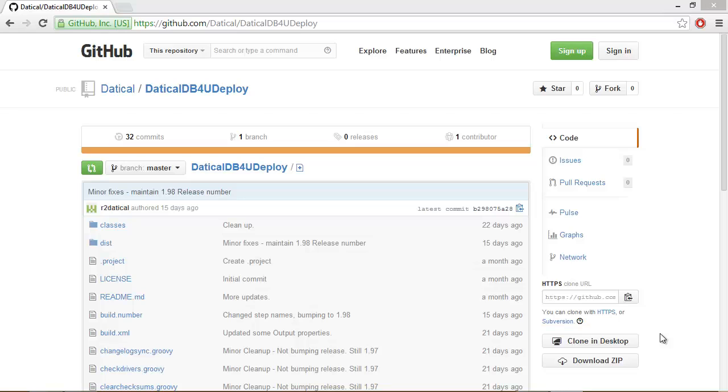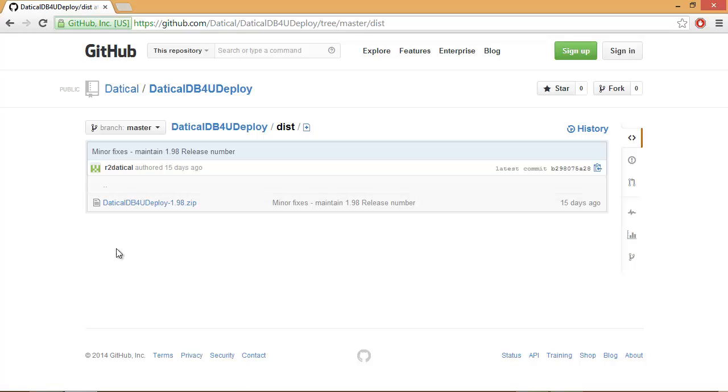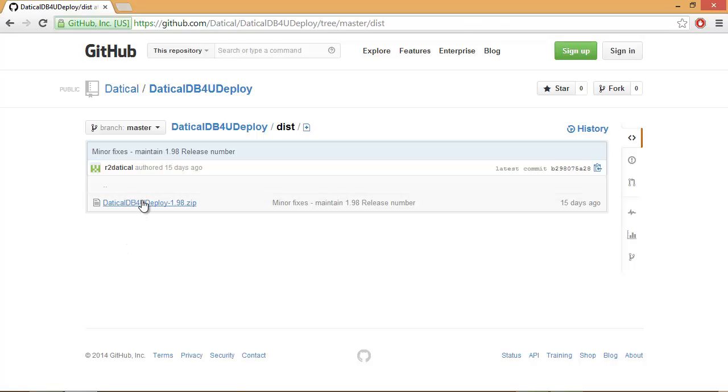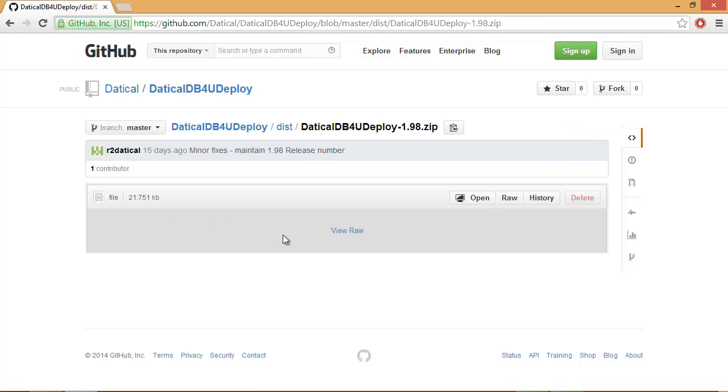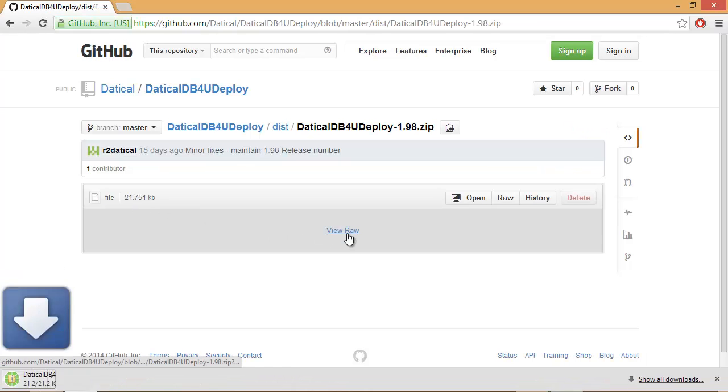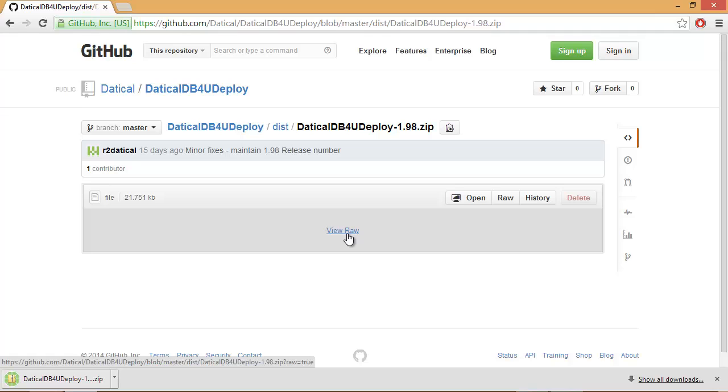So let's see Daticle DB and IBM Urban Code Deploy in action together. To download the Daticle DB for Udeploy plugin, simply visit github.com/daticle/daticle-DB-for-Udeploy. Select the disk folder and then select the zip file. You may have to select View Raw to download the zip file.